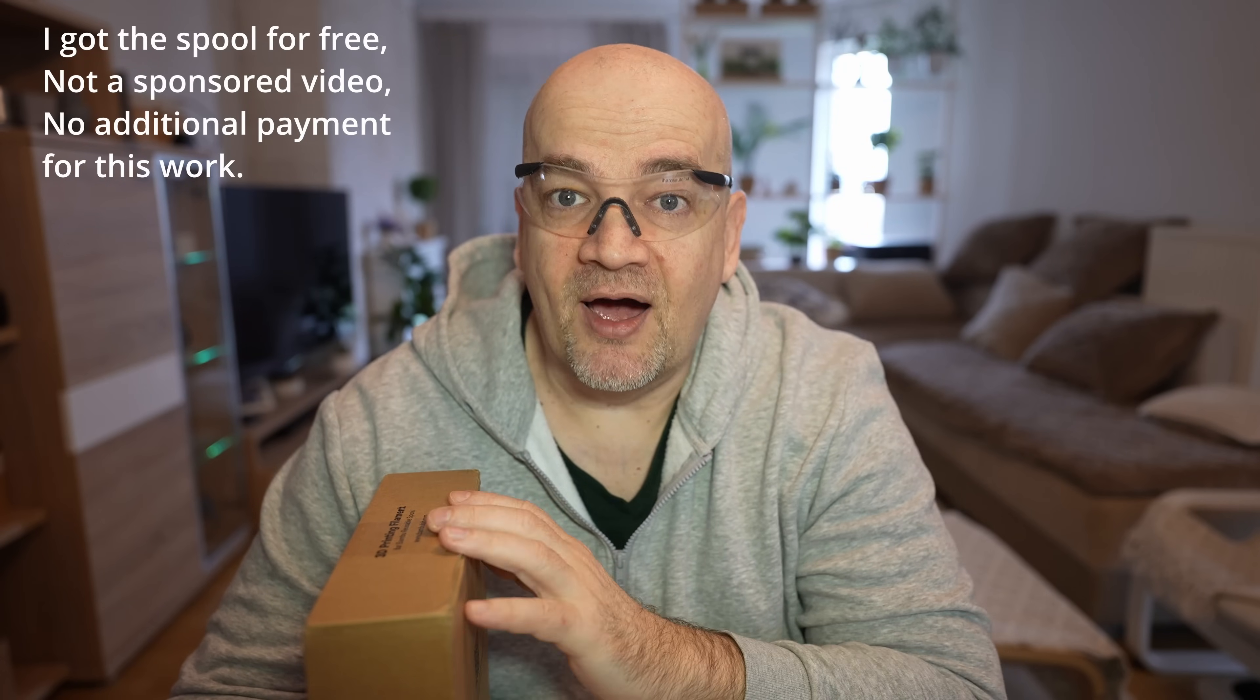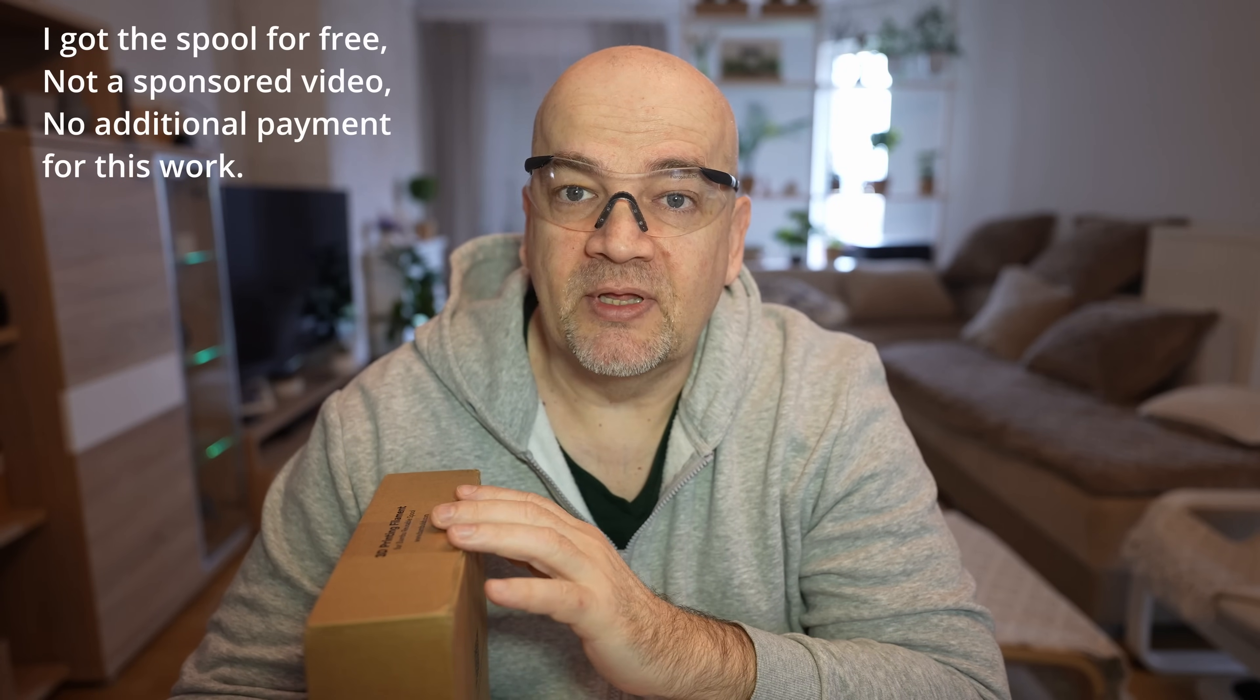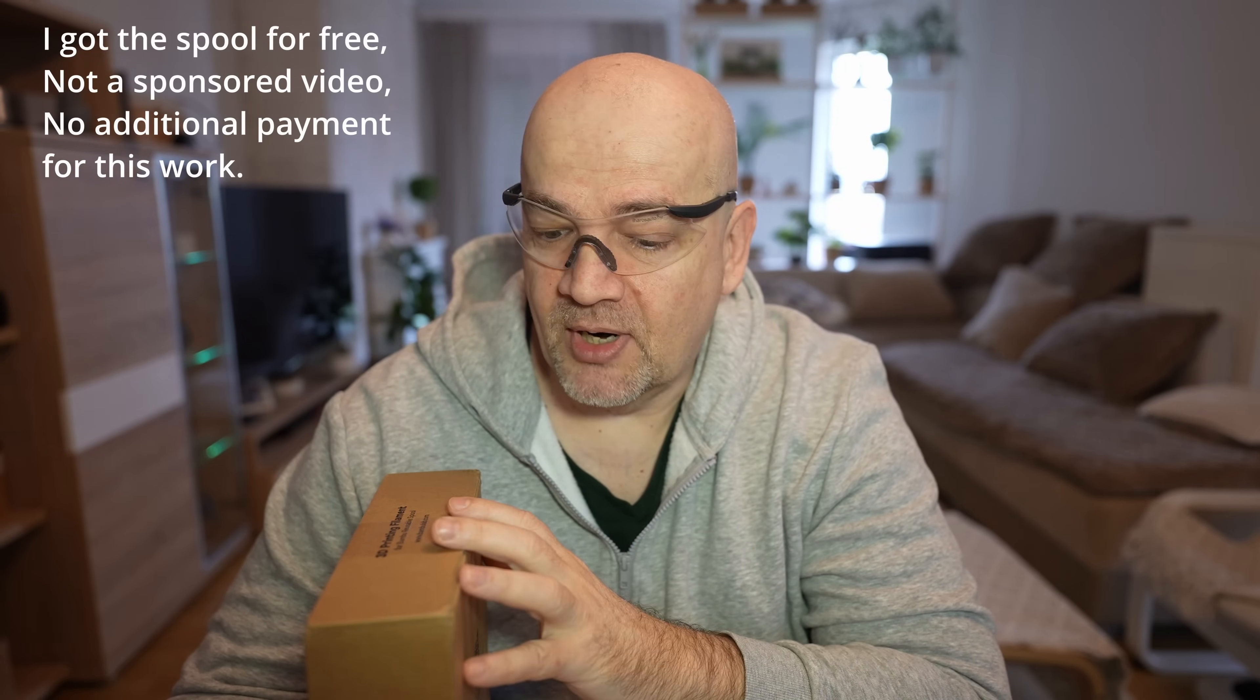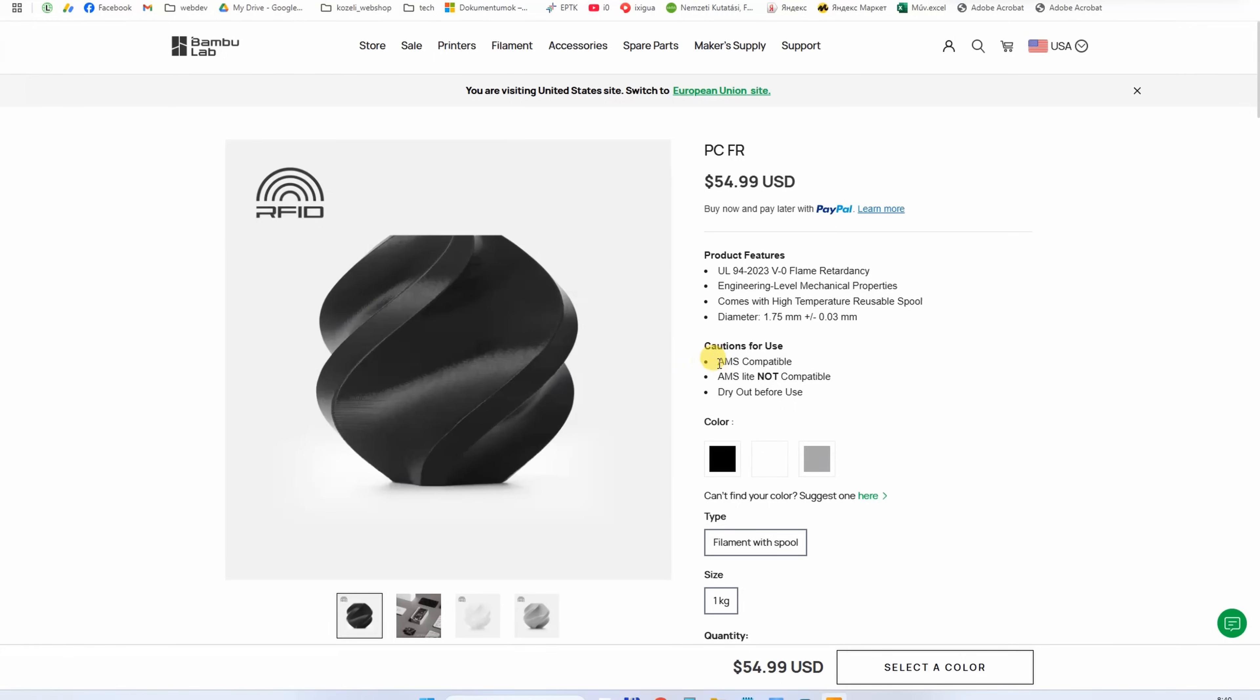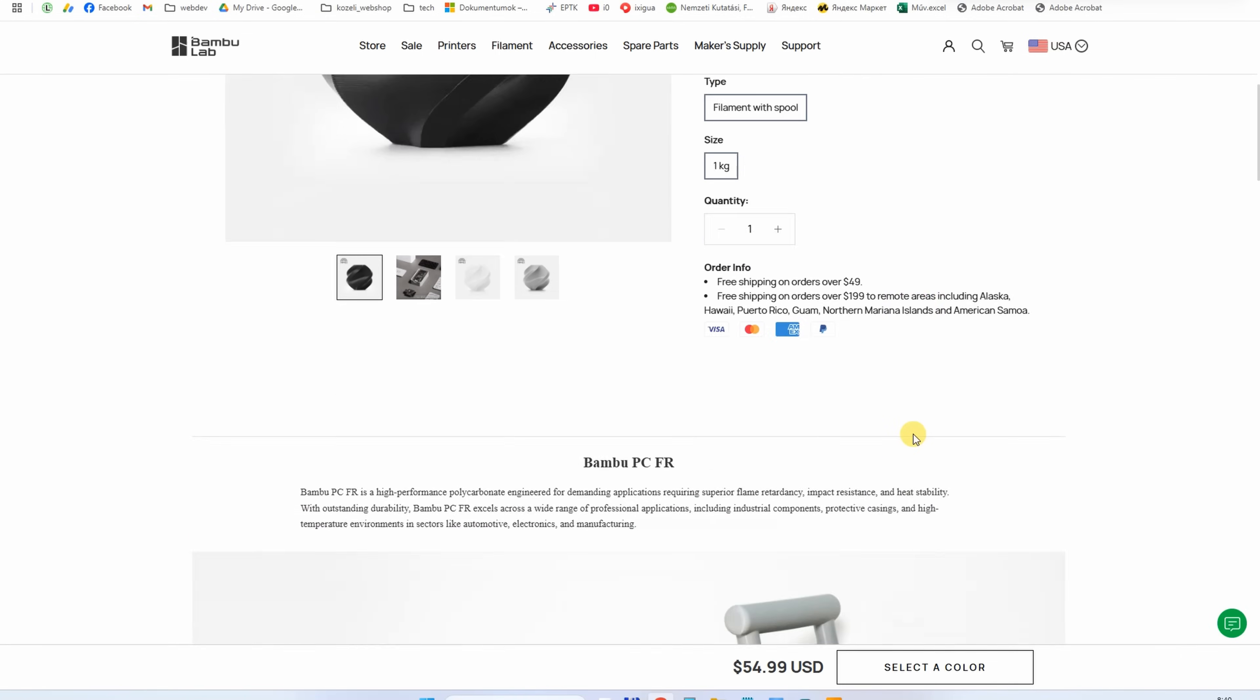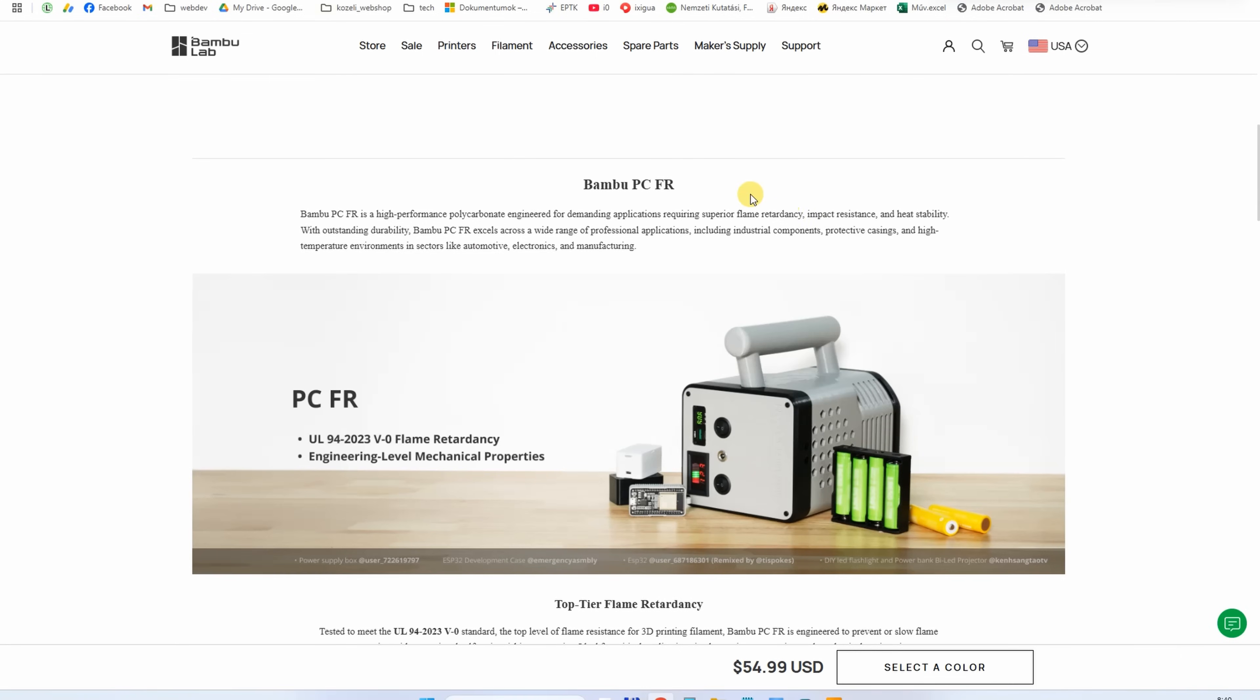Hello, I'm back with another BambuLab filament testing video. This is PCFR, Flame Retardant Polycarbonate. I apologize about my voice - I am sick almost 10 days, but I really have to make progress with videos. This is AMS compatible filament, not AMS Lite properly because it needs an enclosure, and it is available in 3 colors. According to the website, it is impact resistant and has good heat stability.